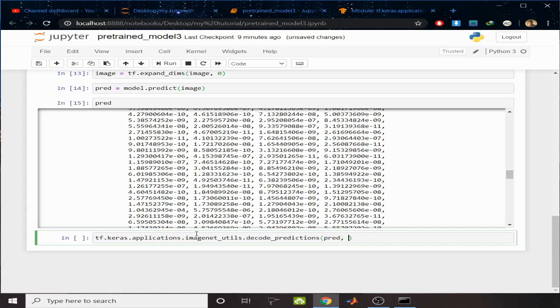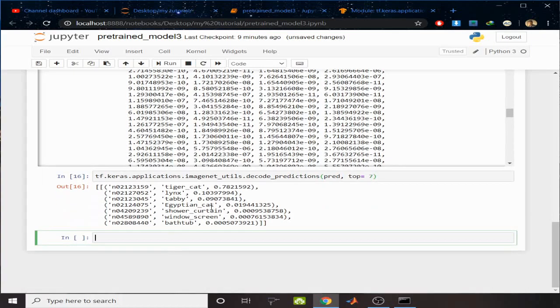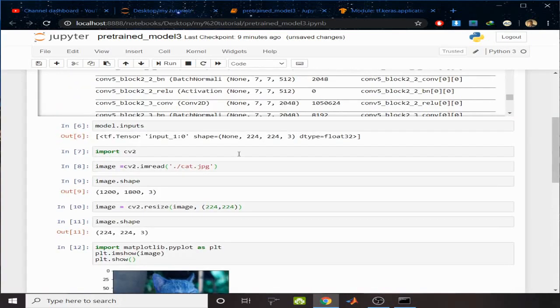Pass the prediction and keep top equals, I want to have top 5 probability, or 6, 7. I want to have top 7 probability. Let's see. You can see the first one with highest probability of 78% is tiger cat, then gradually the probability is decreasing.